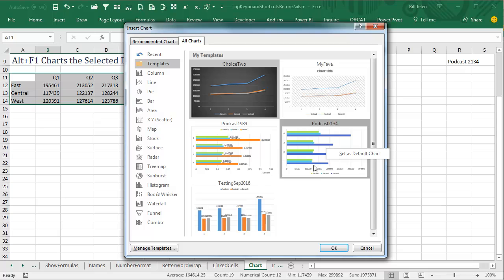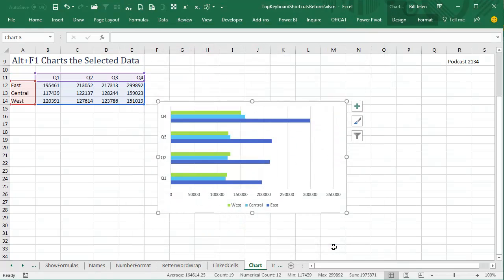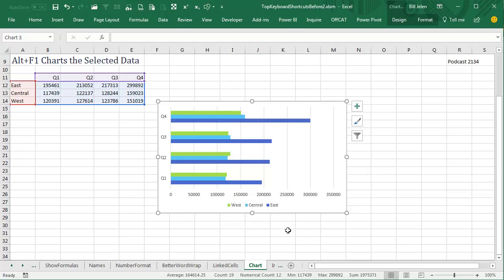So the next time I have to create a chart, just select the data, ALT F1, and I will get the bar chart. And of course, you can customize this as much as you want before you set the template. Thanks for stopping by, we'll see you next time for another netcast from MrExcel.